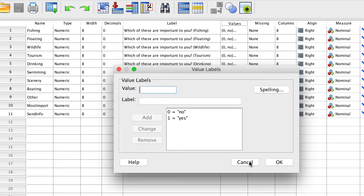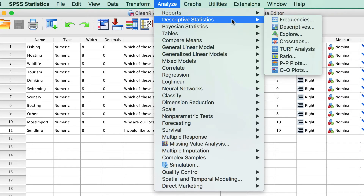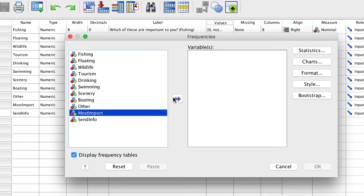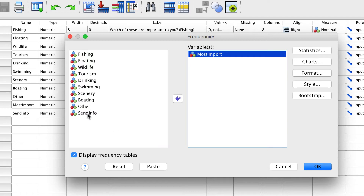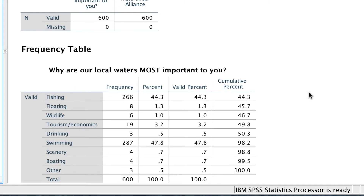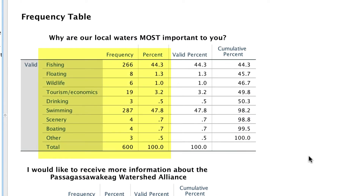Let's examine the item about the most important reason. Go to Analyze, Descriptive Statistics, Frequencies. We just need a simple frequency table. Move the variable MostImport into the variables box, along with the SendInfo variable, and click OK. We see that 32.5% of people asked to receive more information about the Alliance. We can see how many people selected each of these options as the single most important feature.